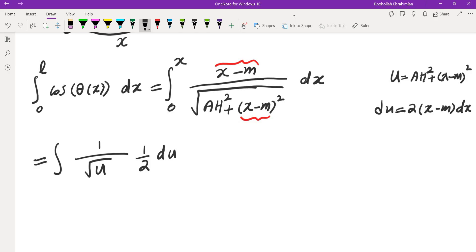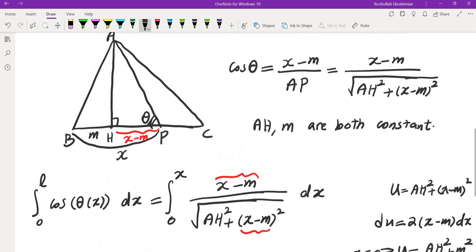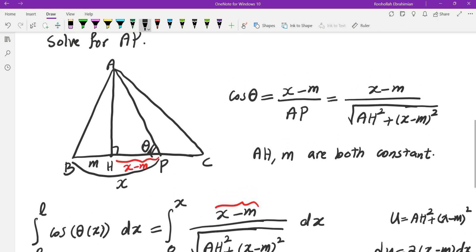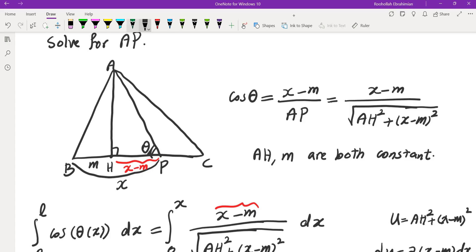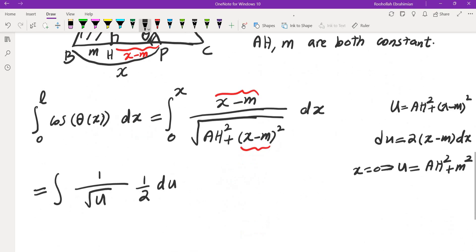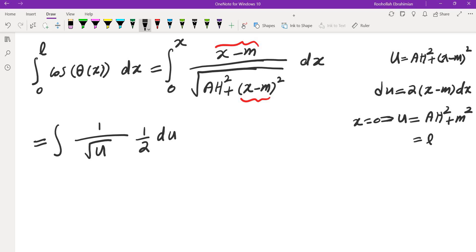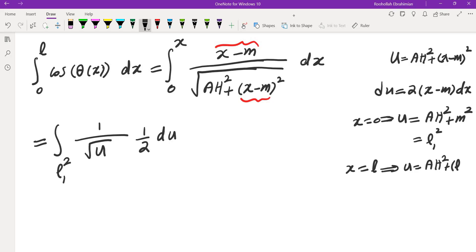So when I plug in x = 0, I will get AH². So x = 0, u becomes AH² + m². Now what is AH² + m²? Well, this is just this triangle right here, this triangle. What is that? That's L1². So that is L1². And if I plug in the end point, so this would be L1². And if I plug in the end point of L in that equality, I get AH² + (L-m)². So what is the quantity AH² + (L-m)²? It is exactly this triangle, which is L2² by the Pythagorean theorem.